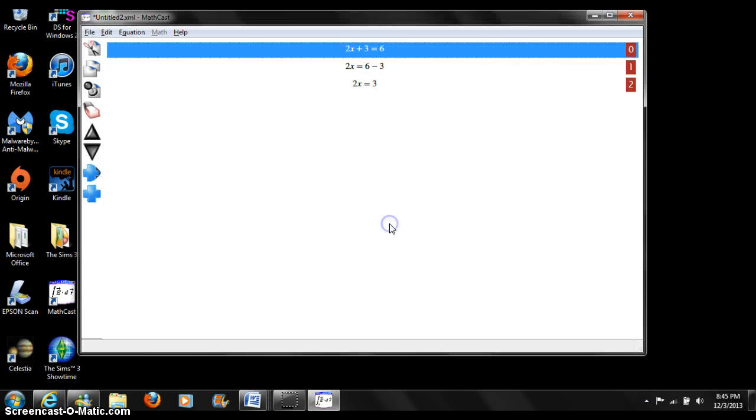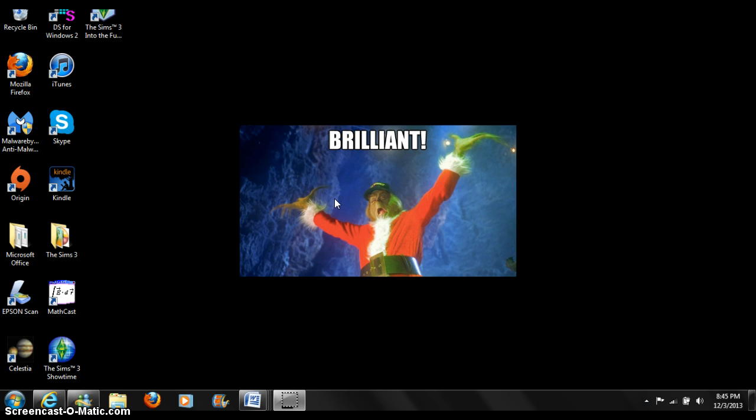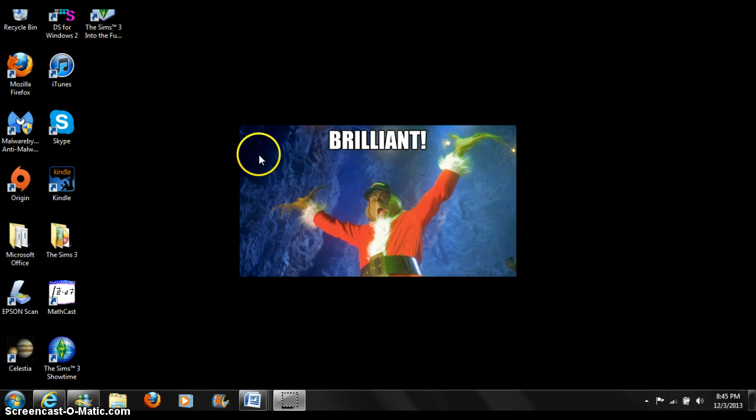Let's exit out of this. I hope this tutorial helped you learn the basics about MathCast. Thank you for listening and participating.